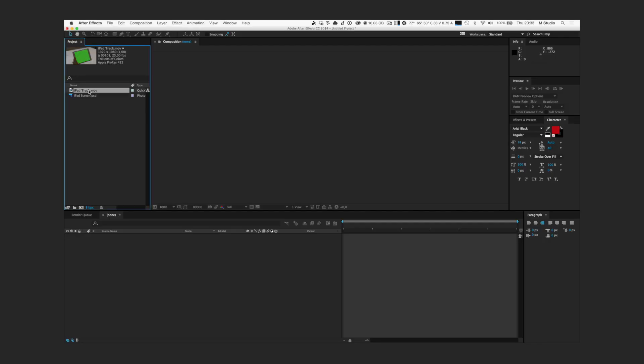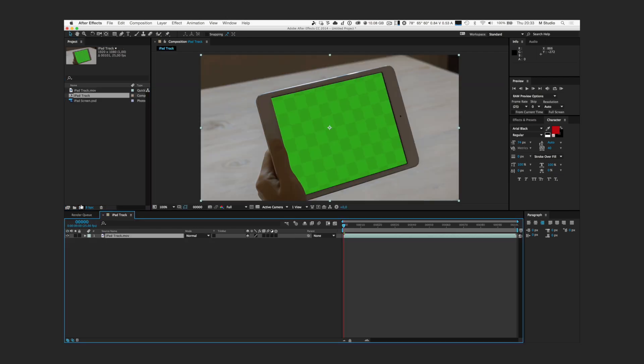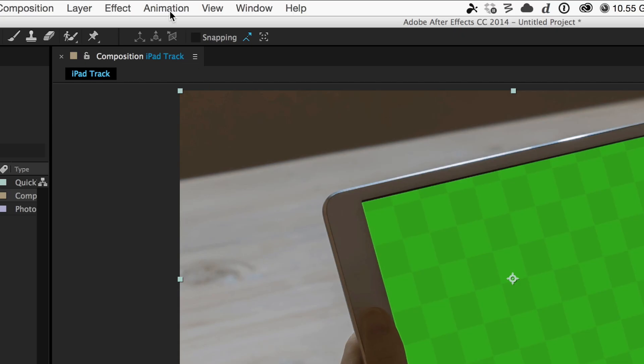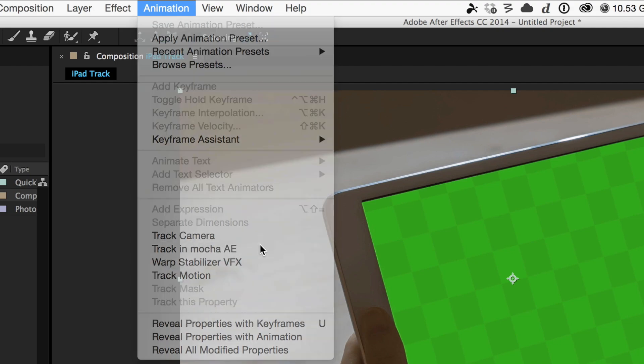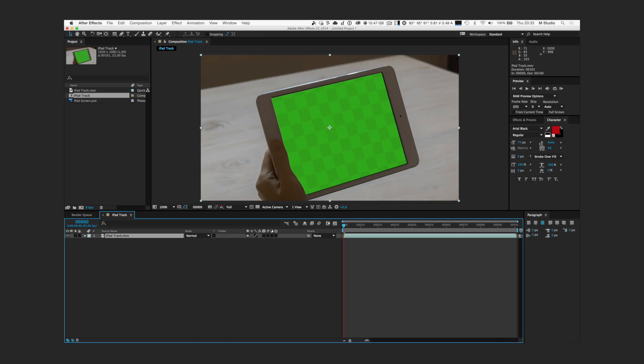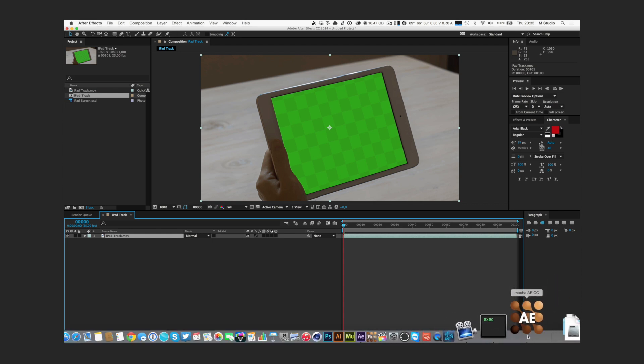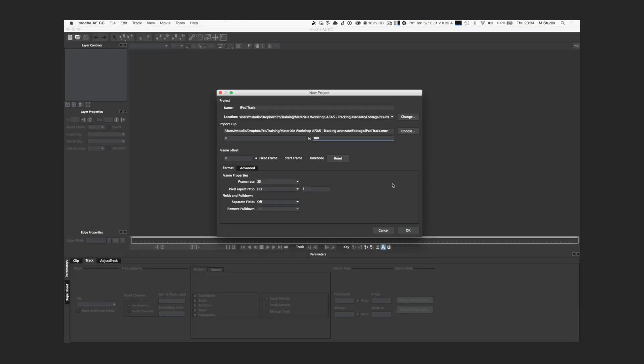We are in After Effects and after adding our footage into a composition, we select it and go to Animation > Track in Mocha for After Effects. Even if not always showing up, another software has just opened. Go find it in your dock or taskbar and here we are in Mocha. This software is incredibly easy and powerful, but it's hard to understand the workflow without a trainer. And hopefully you have me.